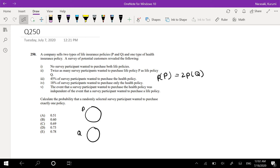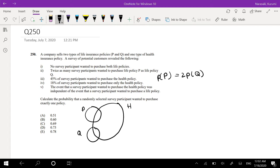45% of participants wanted to purchase the health policy, but only 18% of participants wanted to purchase only the health policy. The event that survey participants wanted to purchase the health policy was independent of the event that survey participants wanted to purchase life policies. Calculate the probability that a randomly selected survey participant wanted to purchase exactly one policy.